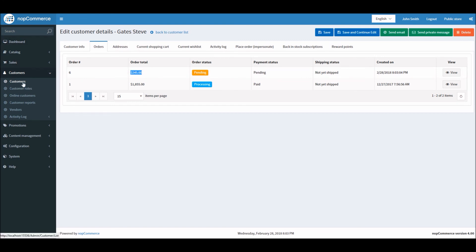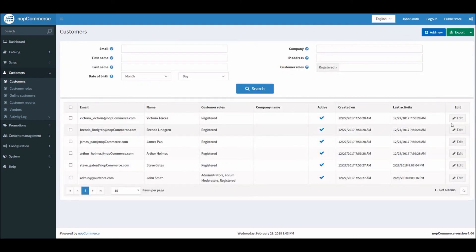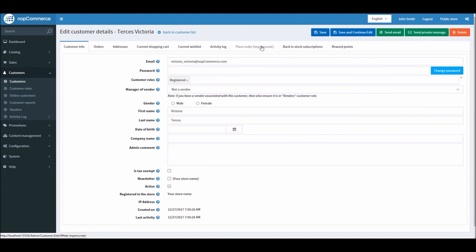And I can simply go back to customers and I can impersonate a different customer now if I'm helping a customer in placing an order. So this is how you can use impersonate mode in nopCommerce.